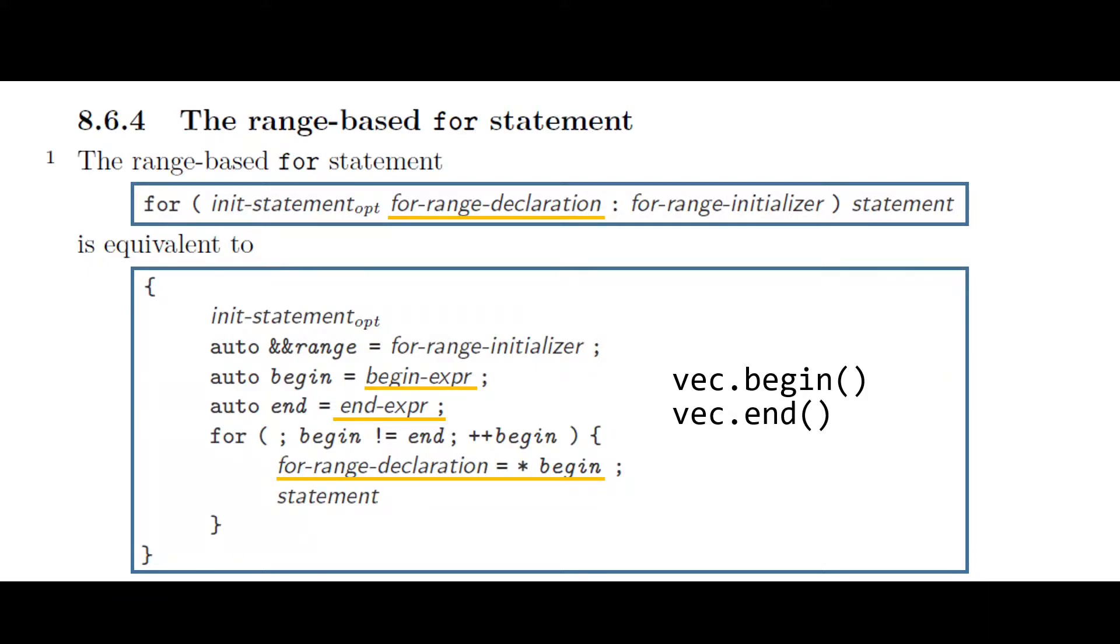As you probably already guessed, these begin and end variables are iterators. Let me simplify this for loop a bit for our vector use case, and then we'll go into the details of iterators and when you'd want to use them directly instead of implicitly in such a range-based for statement.